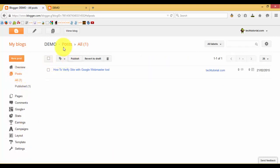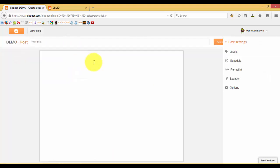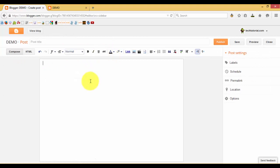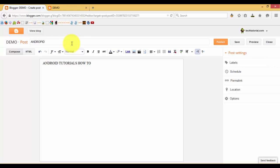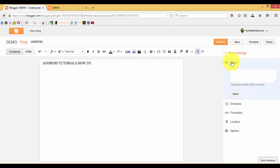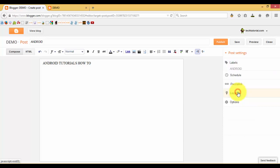Create a new post and just type something. Type the title 'Android Tutorial'. The title and the label should also be the same, so type it 'Android'. Save it and publish.